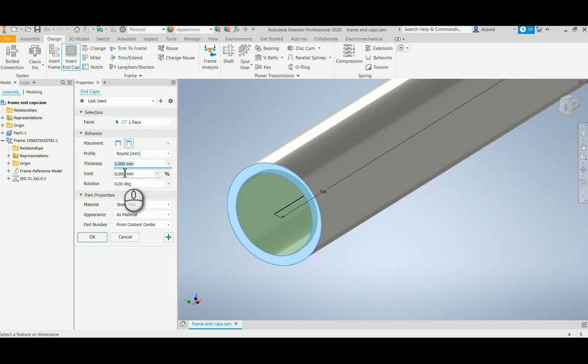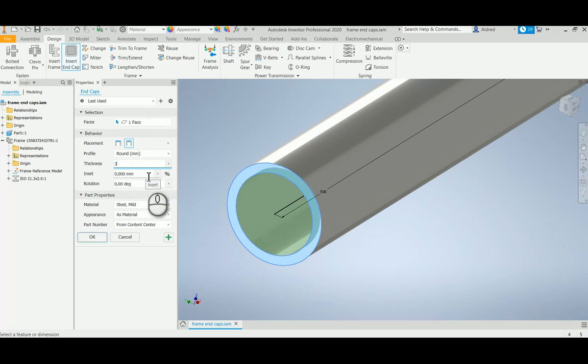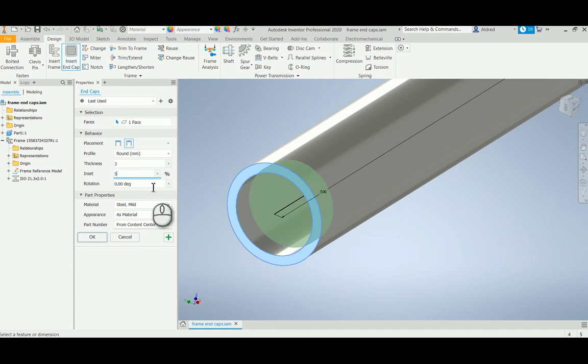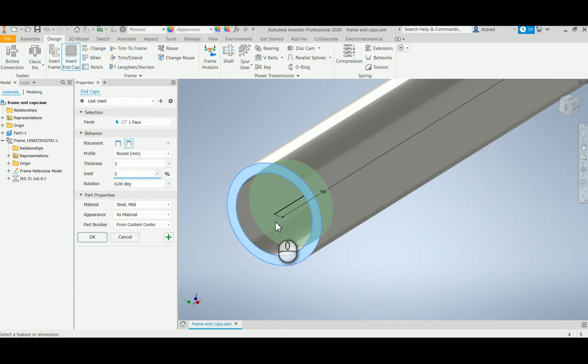The thickness you can change as well. Maybe I want it to be two millimeters or three millimeters. Inset, the percentage of the inset I want as well. Let's make it five percent, so you can just see it puts it in a little bit. You can rotate it, though if it was a circular end cap it's not really going to make much difference.